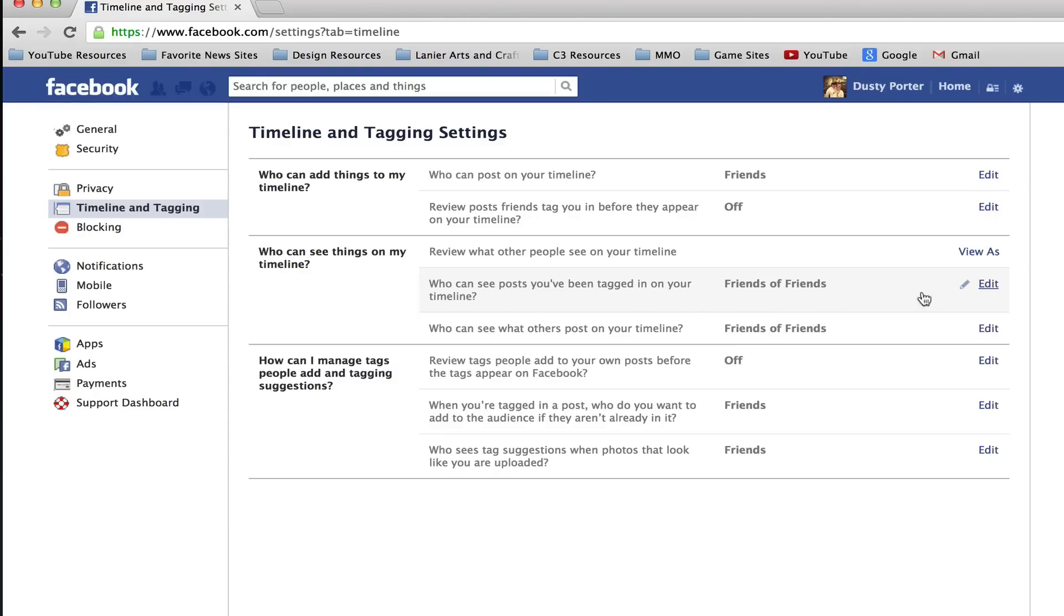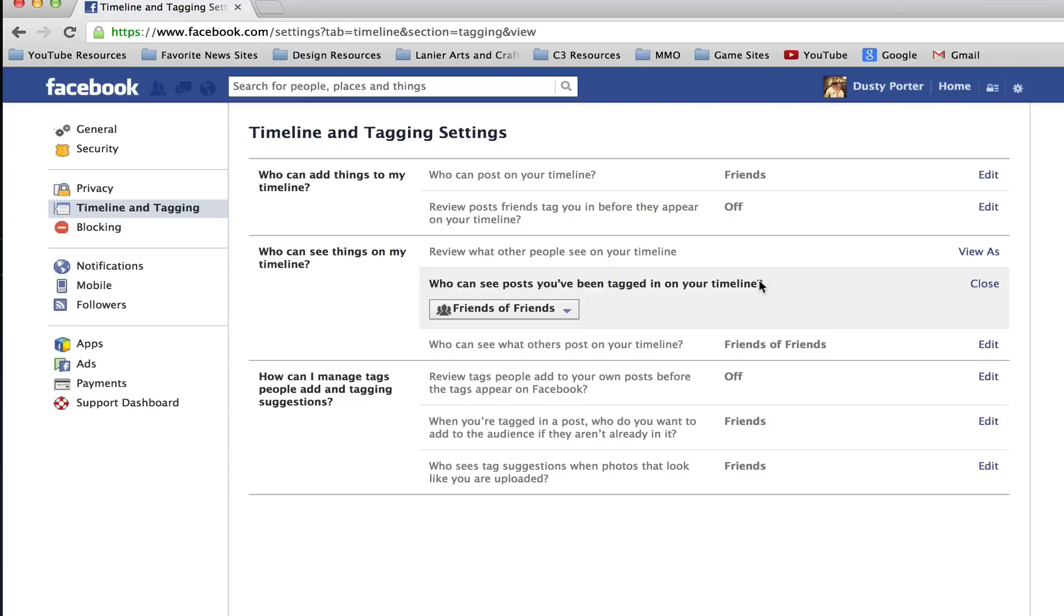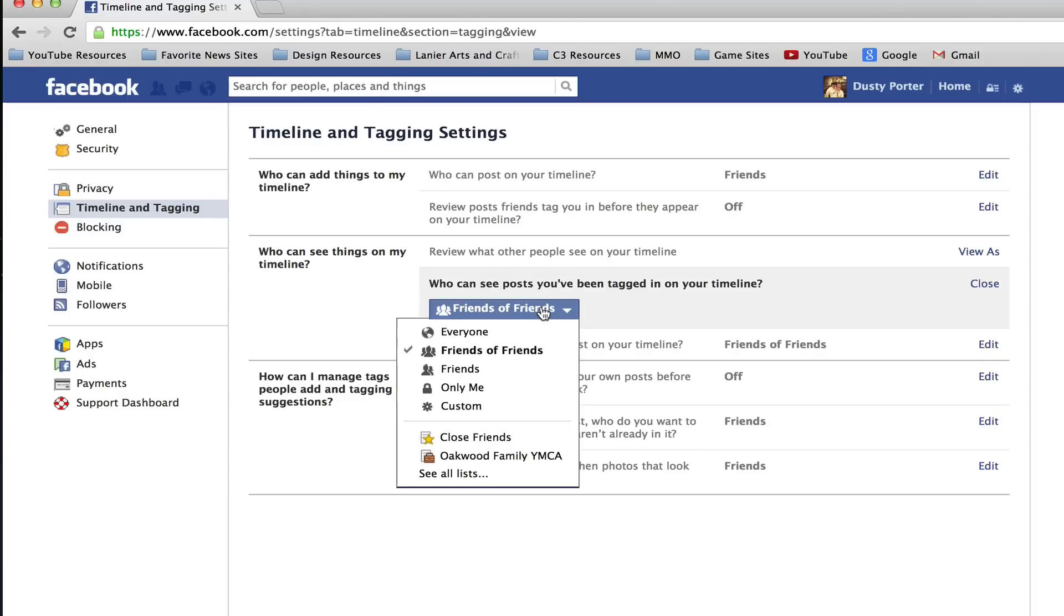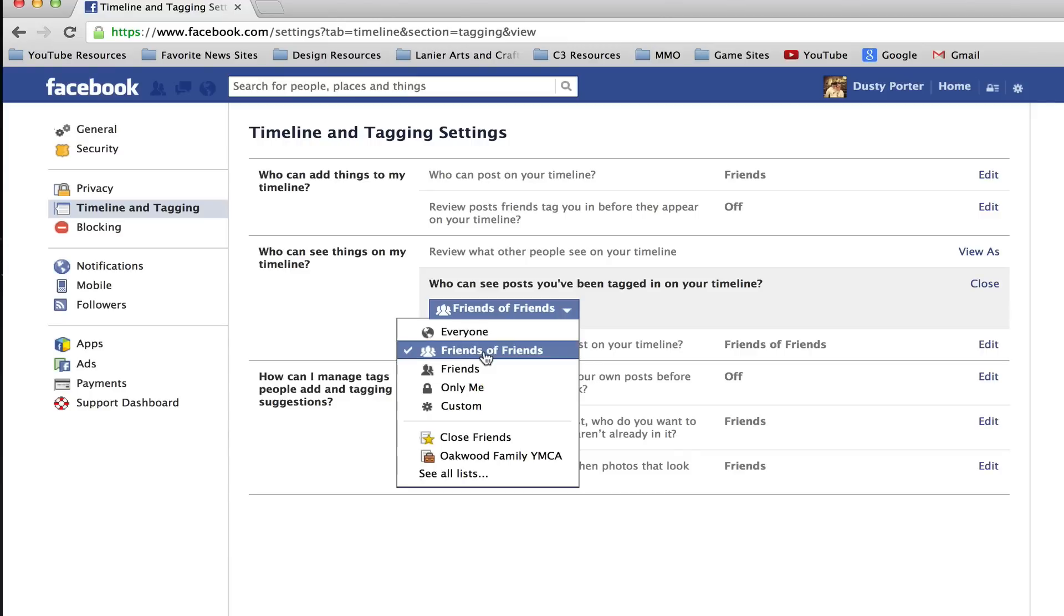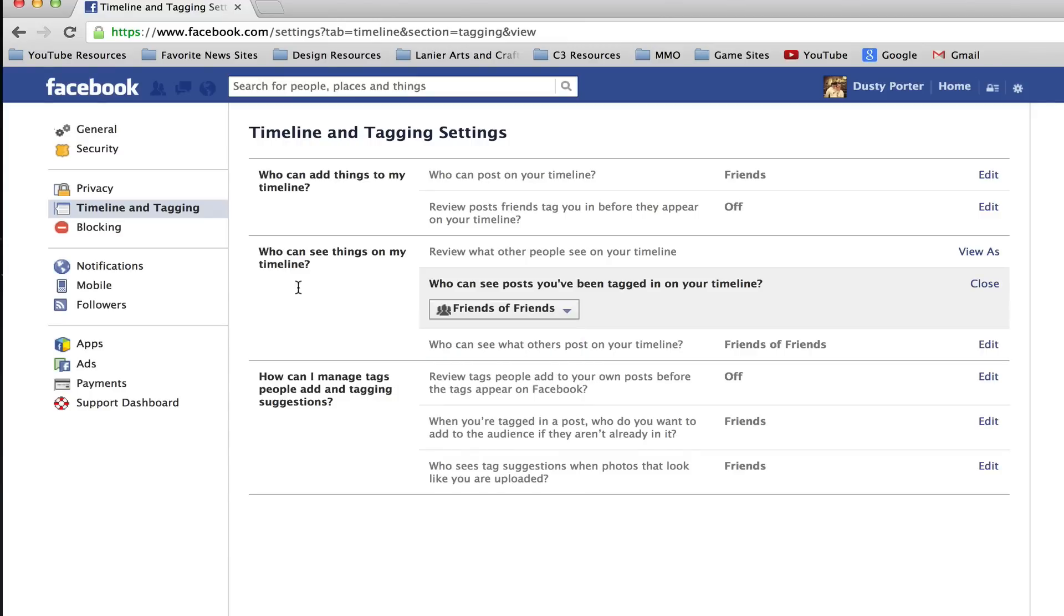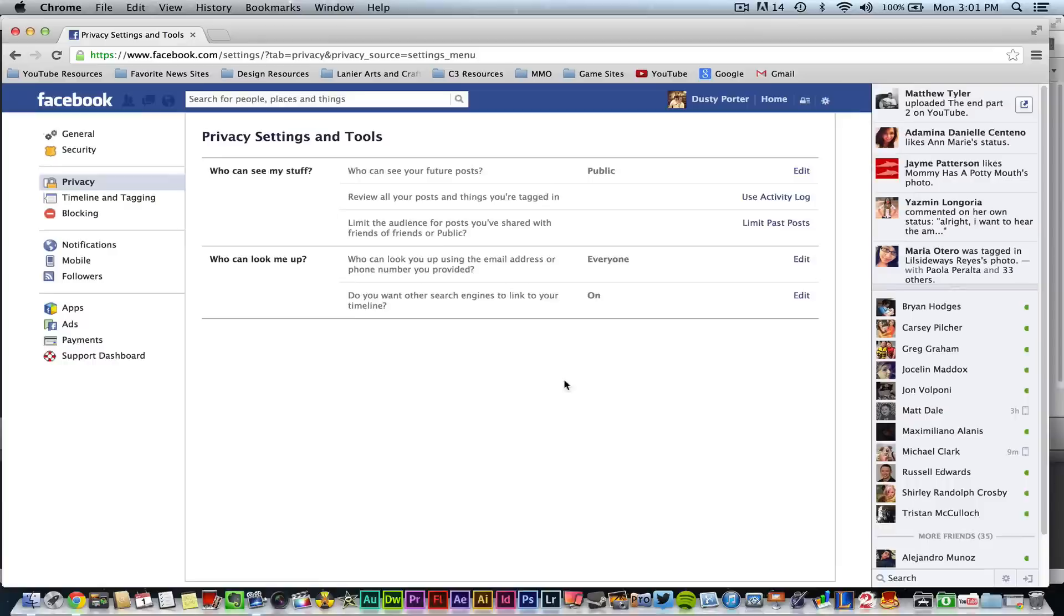So if I go to edit right here I can click the down arrow once again and then select everyone, the public, friends of friends, friends, only me, whatever I want to do I can change that and then save that as well.